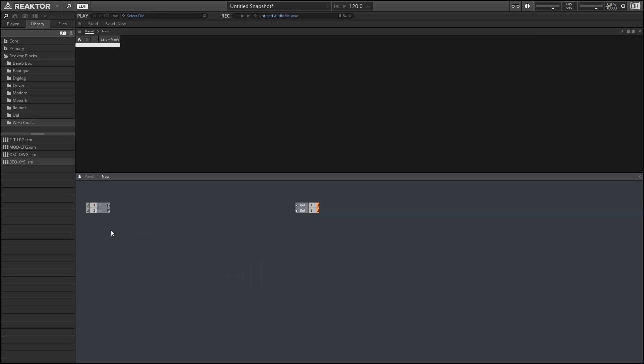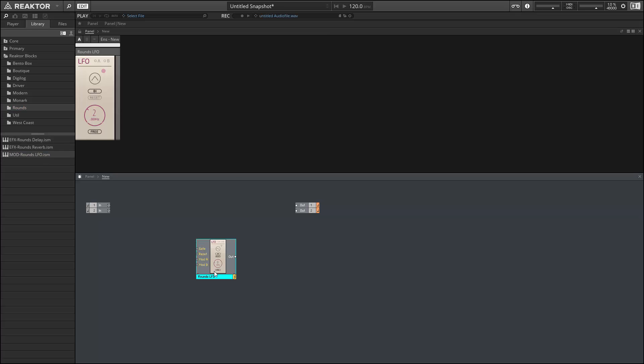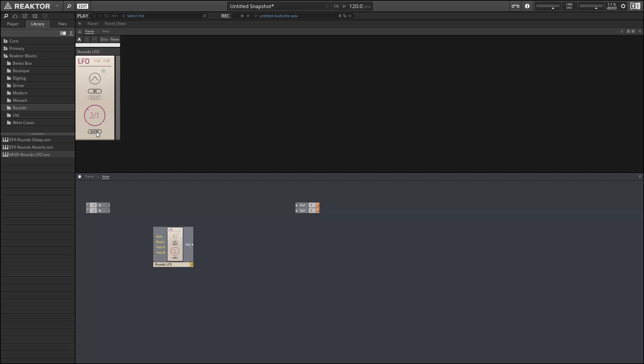Next up we have in the Rounds folder the Rounds LFO. I don't really have much to say about this one. What it adds that our other LFOs could not do is you can sync to host and have the LFO be controlled by the BPM. This is obviously very useful. Other than that, it's a fairly simple basic LFO as far as I can tell.